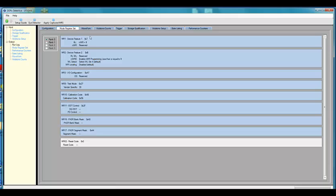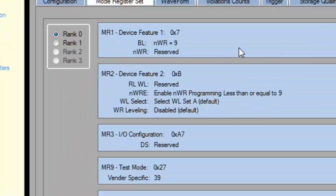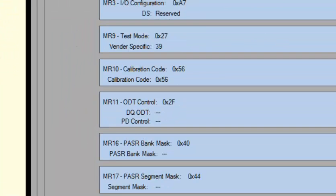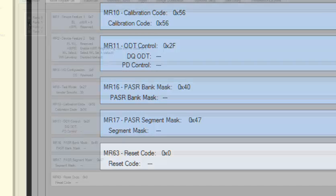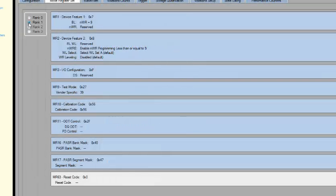One great feature is that the tool can automatically capture the mode register settings at boot time and during runtime. These parameters are used to help set the JEDEC timing and protocol values that we will use to measure compliance.